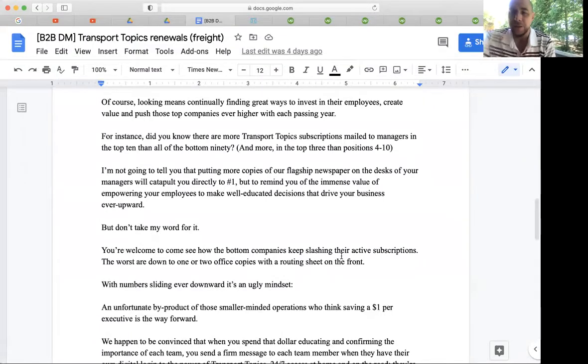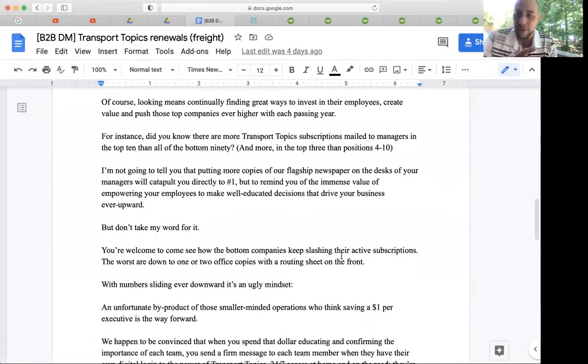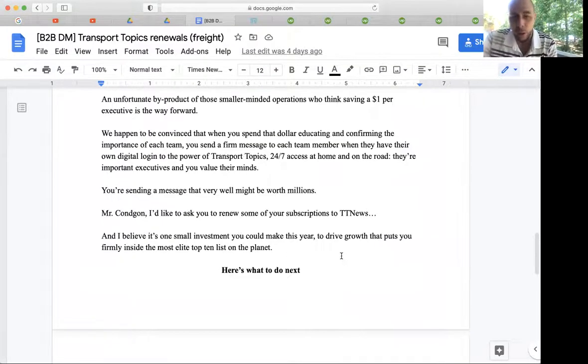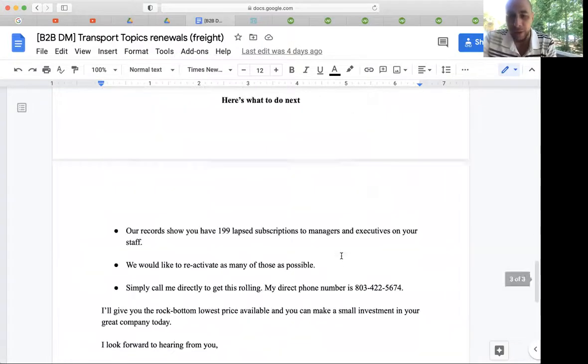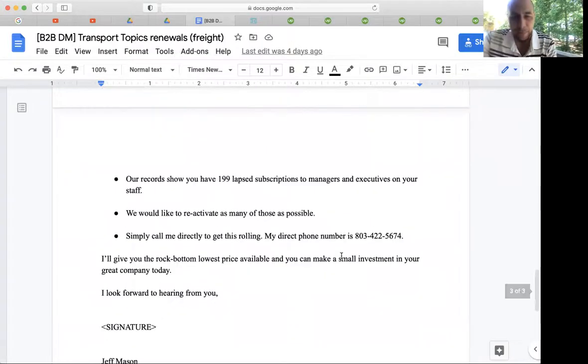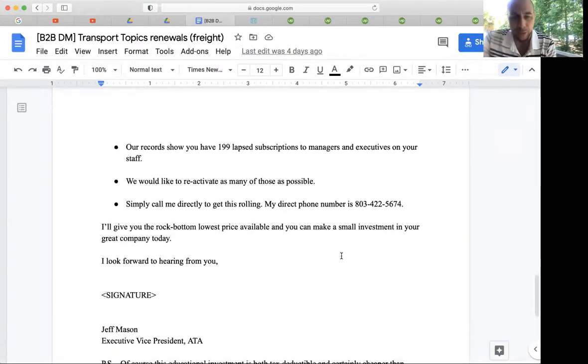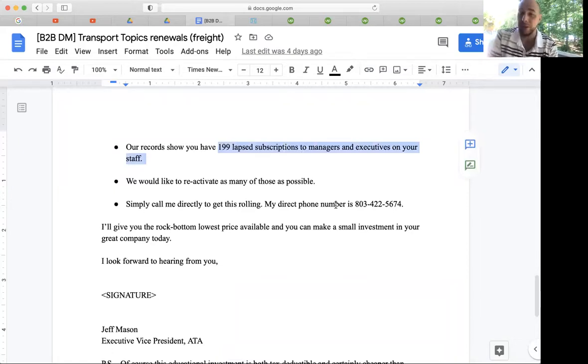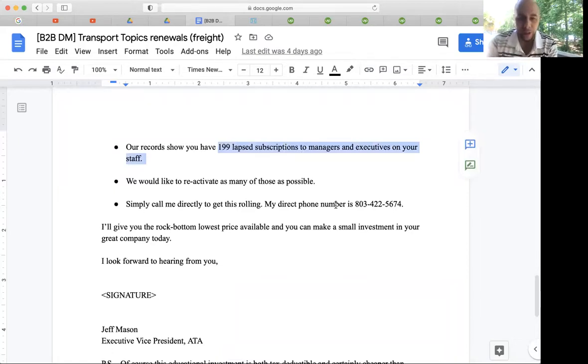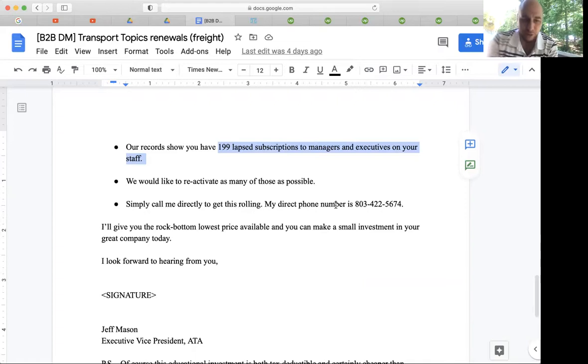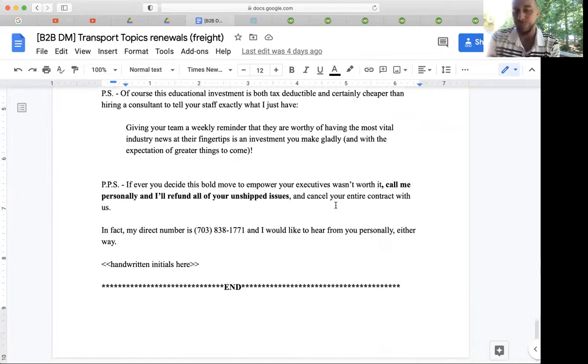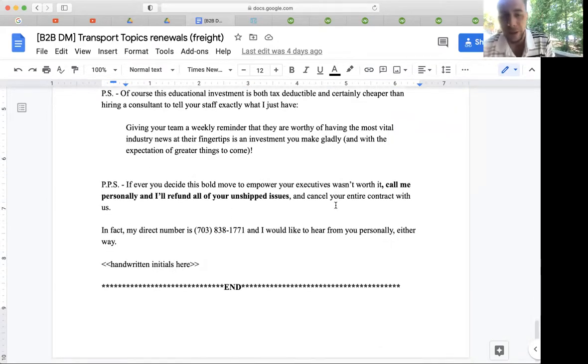Because he had stopped subscribing for all of his managers underneath, so we sent this out and told him what to do. He has 199 lapsed subscriptions to managers and executives on his staff. We'd like to reactivate as many of those as possible. And what do you know, $20,000 later.